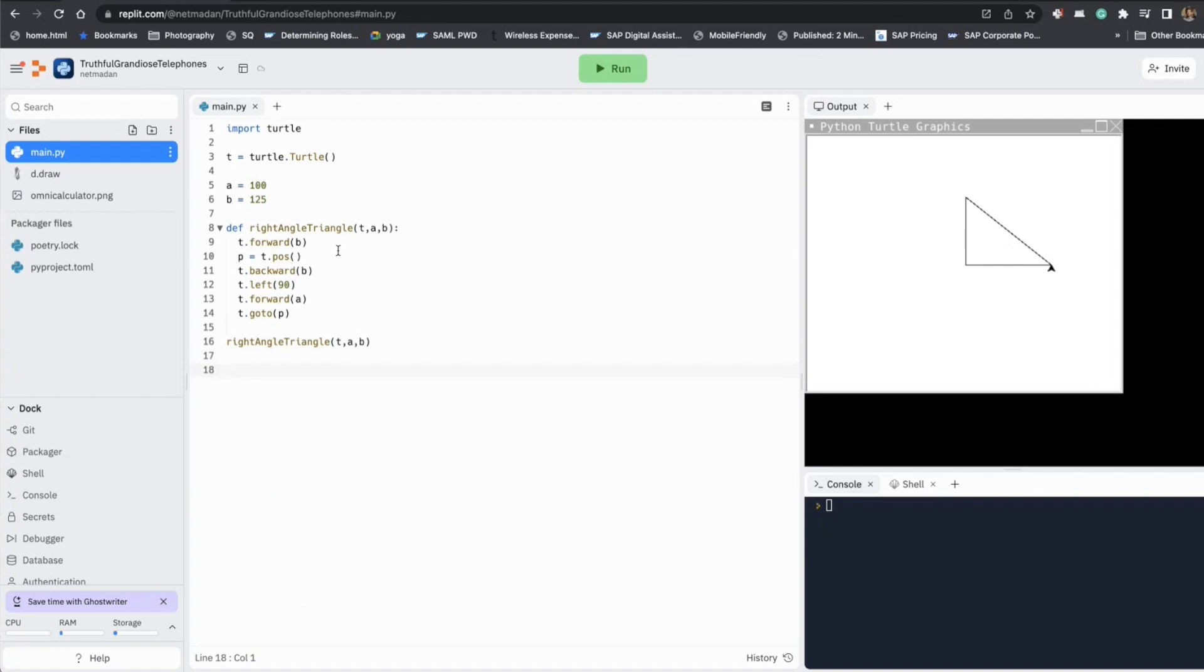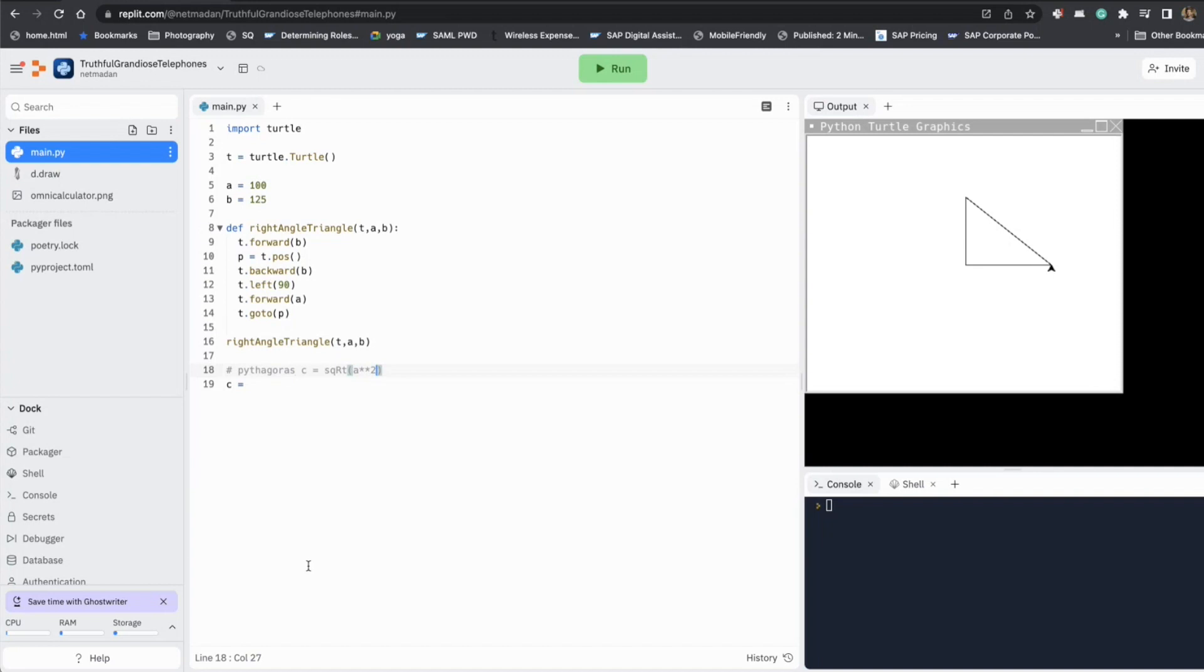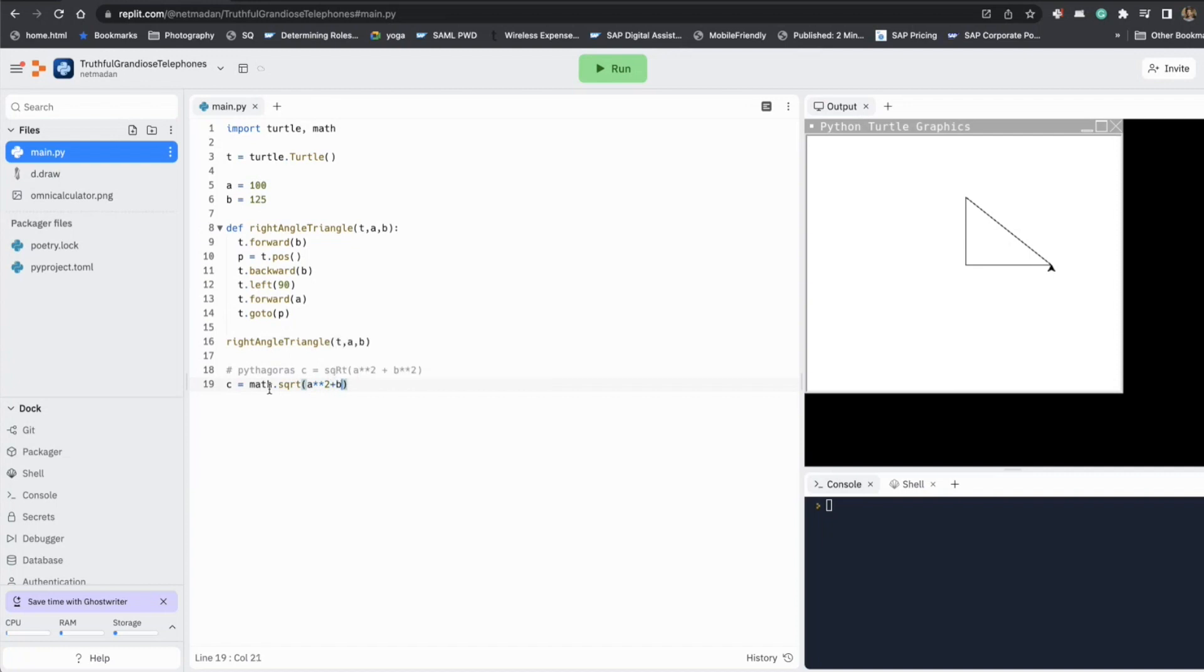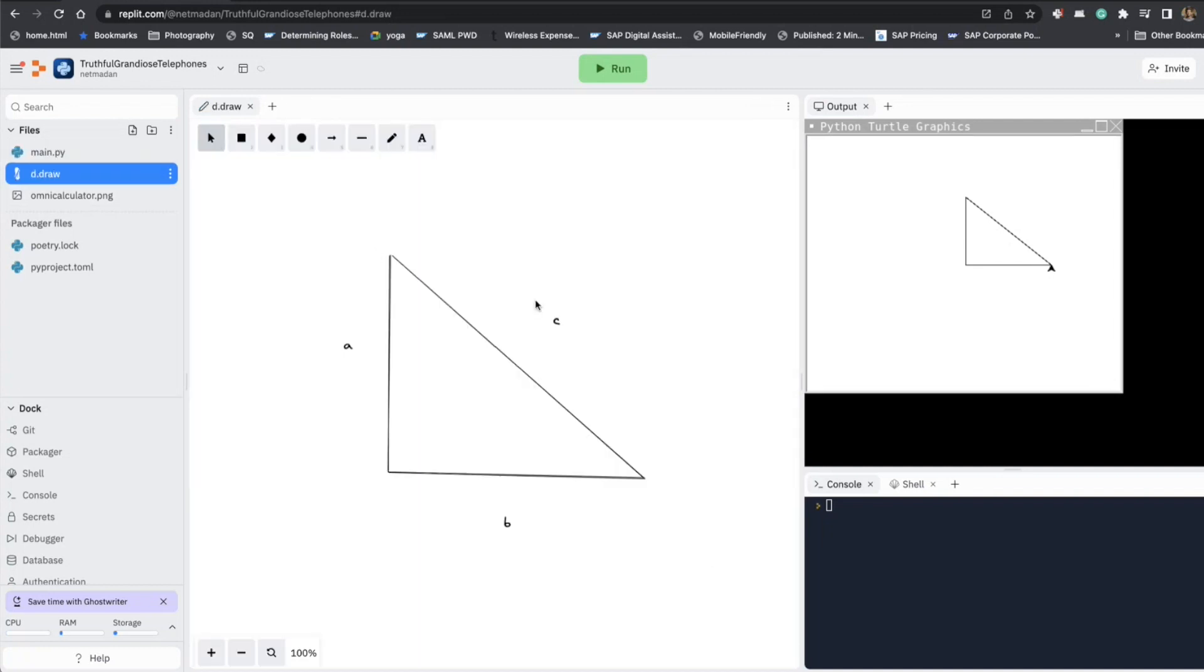So we are going to calculate the third side C and we can do that by using the Pythagoras theorem. And C value will be square root of A square plus B square. So let's do that. So I need the math library for that. So let's do math dot square root A square plus B square. So now we have our side C, the length of our side C, which is this one.